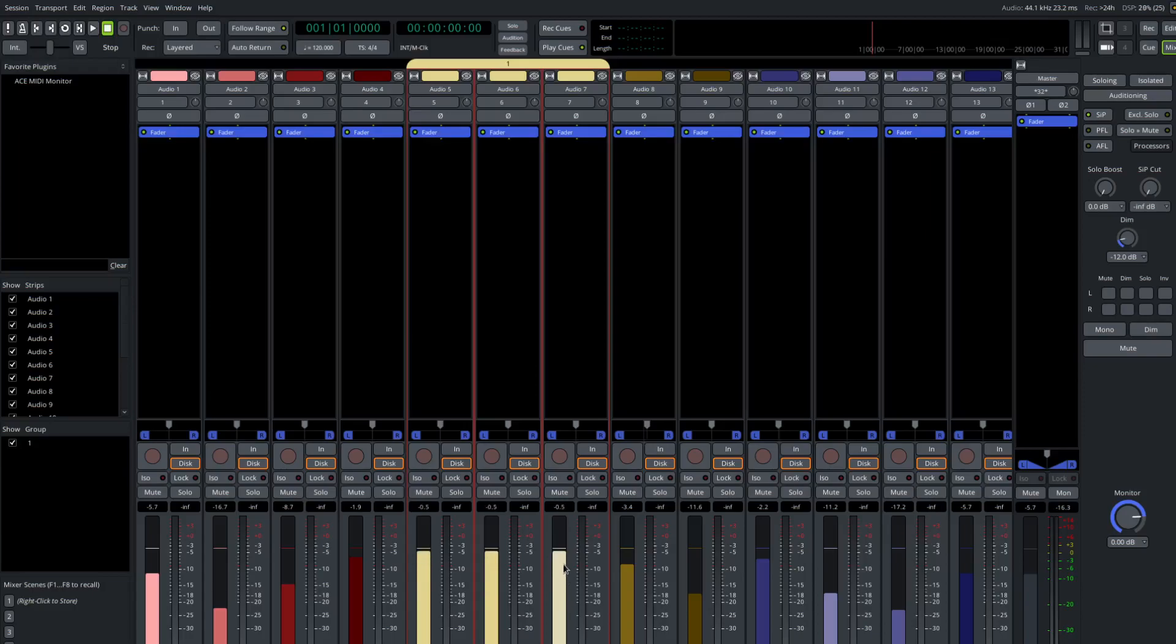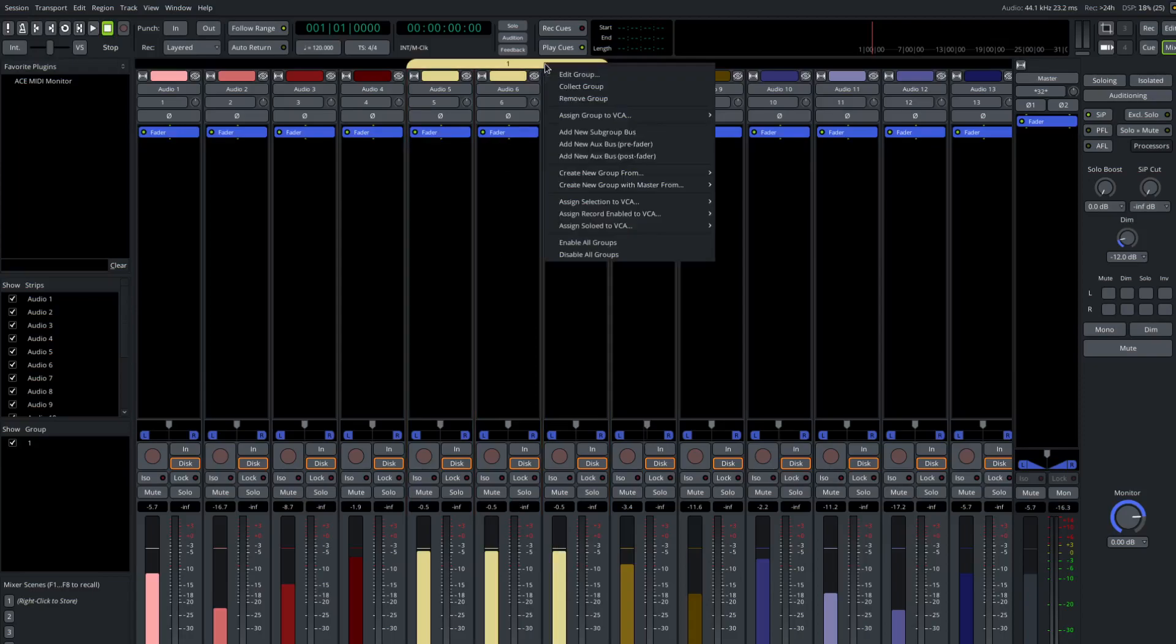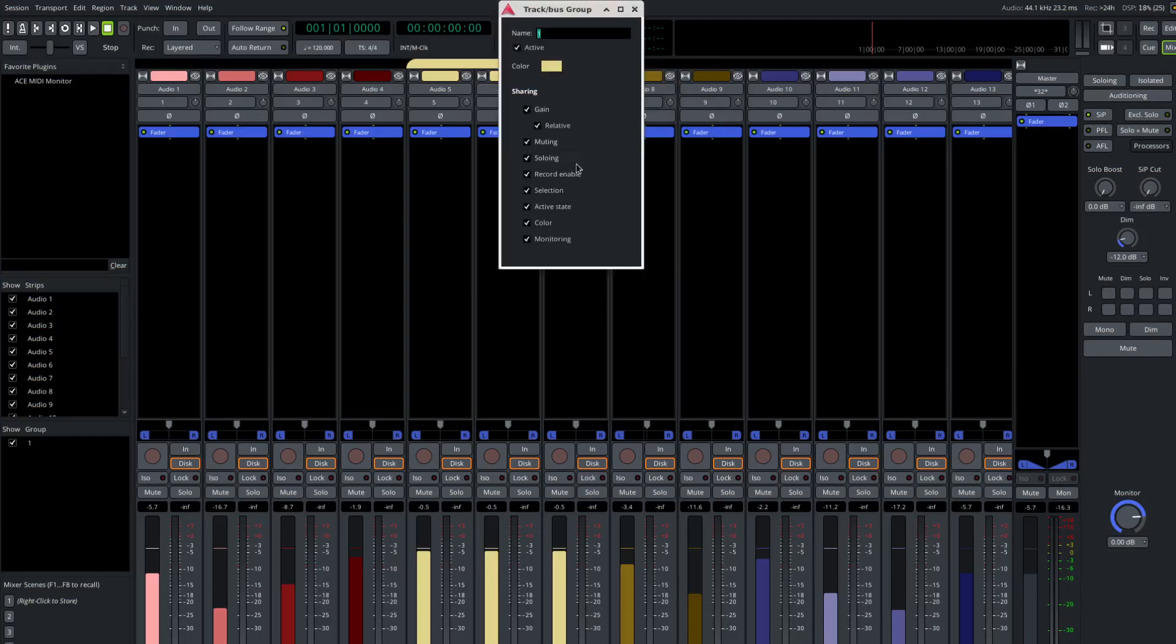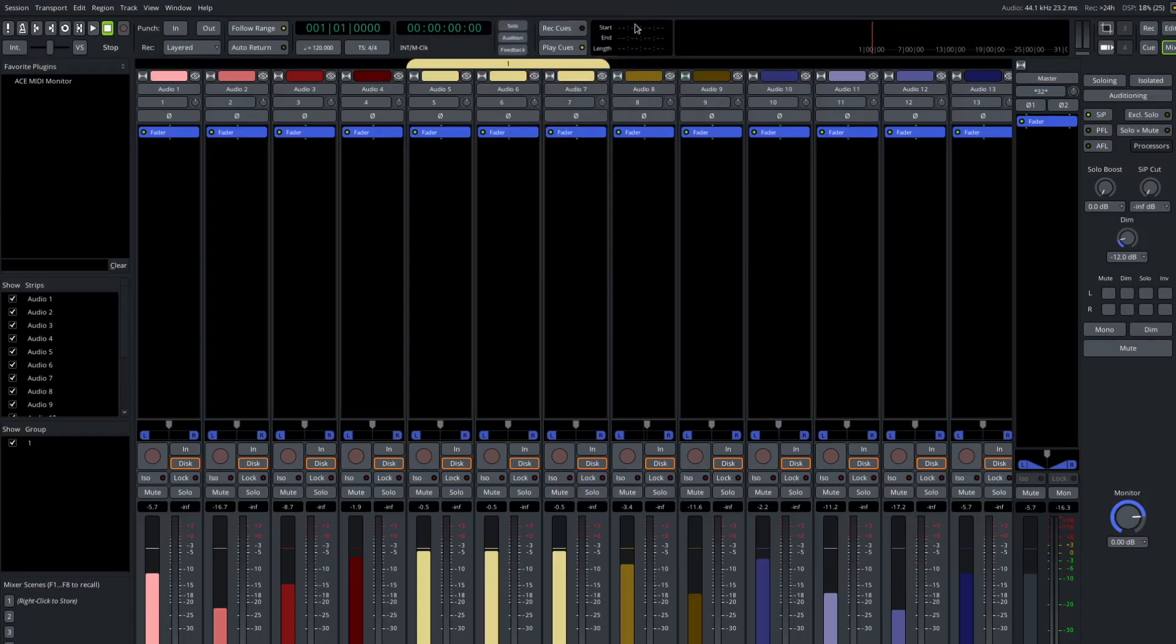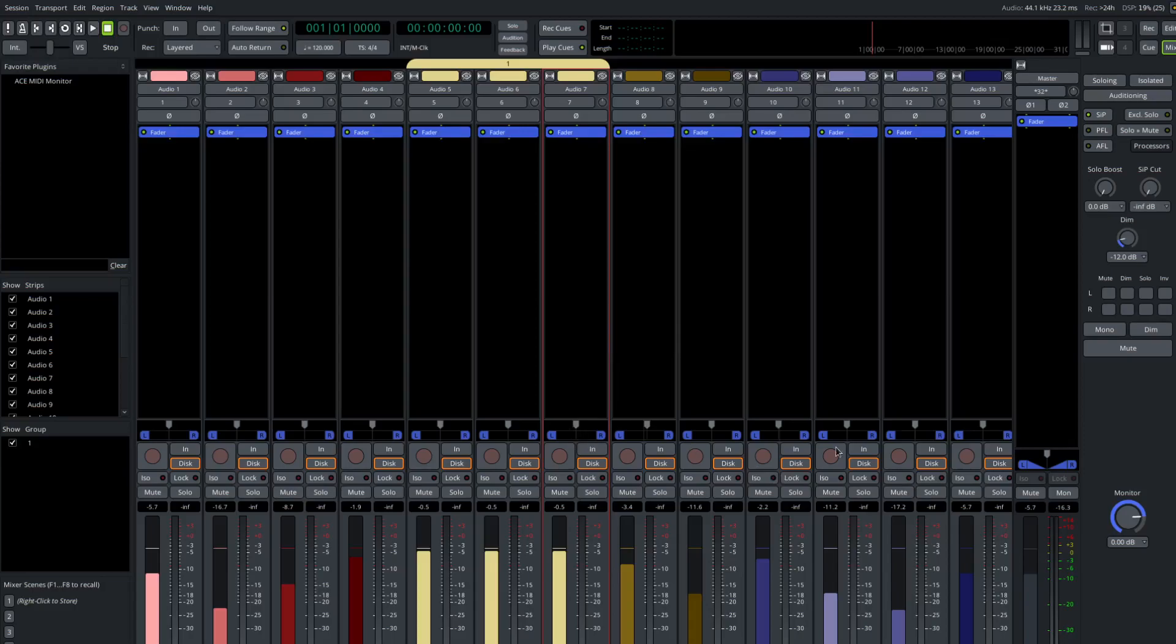Now, you can imagine some scenarios where that's not quite what you want. And so what you can do there is to go up to the group tab, right click, select edit group. And in the group property dialog will disable selection. And what this means is when we select one member of the group, the other members of the group are not selected. That now means that we could select another track or more than one other track that is not part of the group.